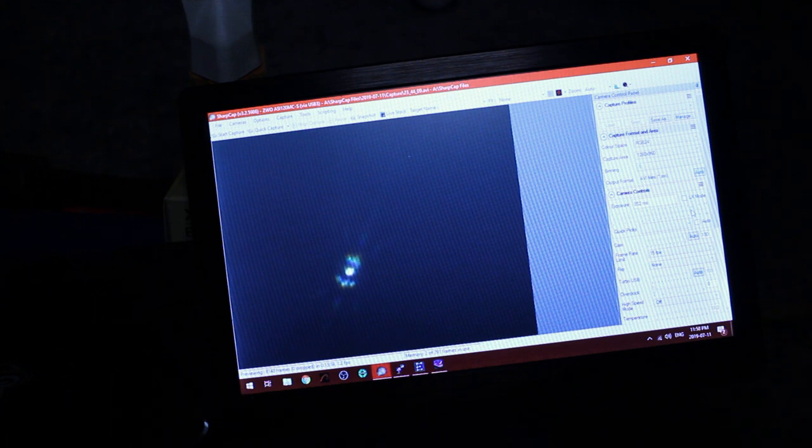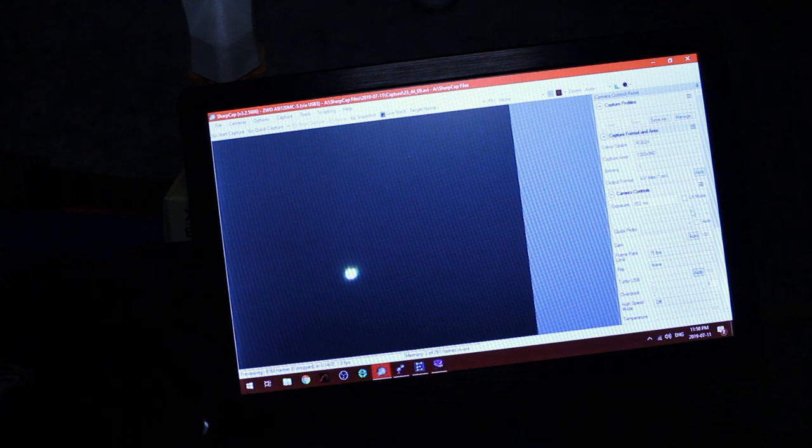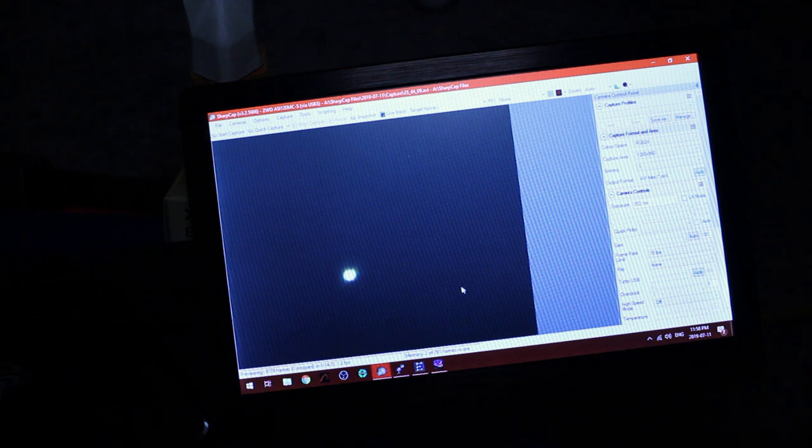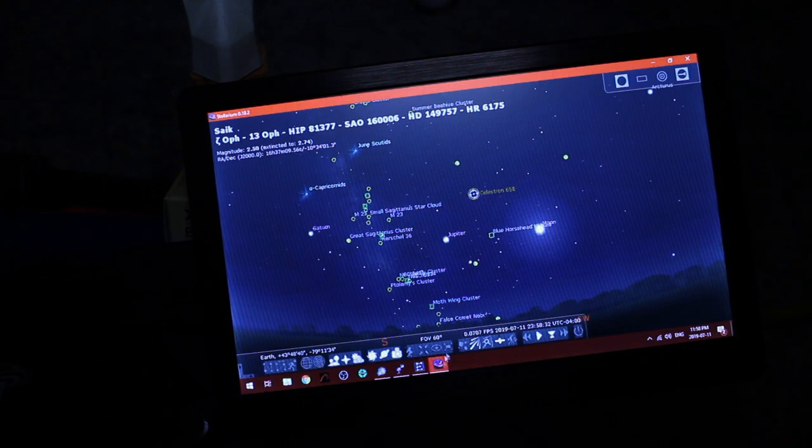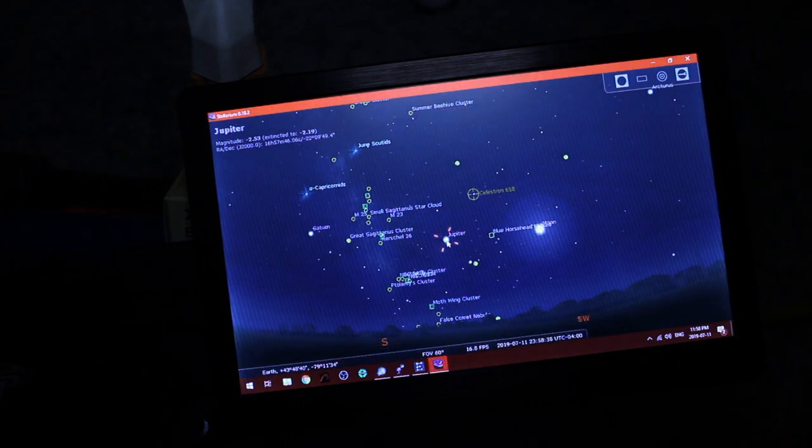Okay so when I remove the Bahtinov mask we should be in focus. And that star looks pretty round so yeah I would say we're in focus especially using a Barlow lens. Now that we have perfect focus let's point the telescope back at Jupiter.